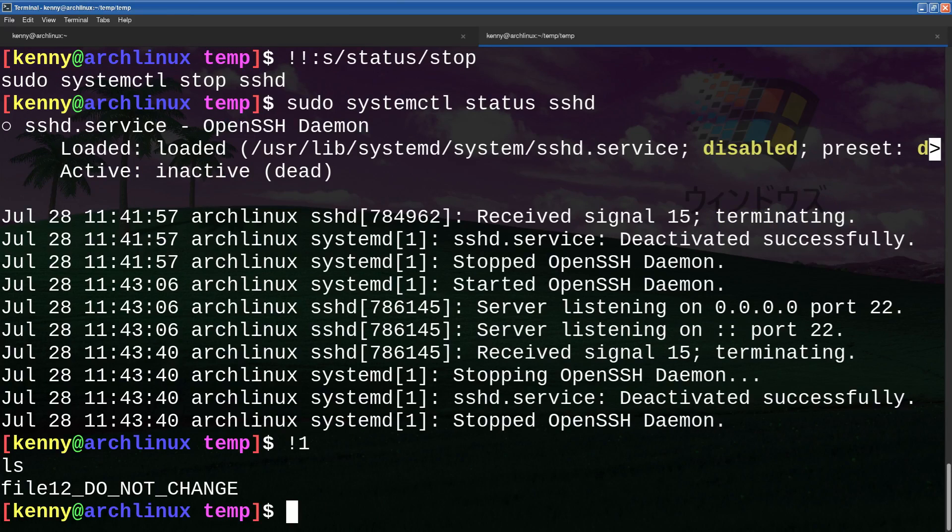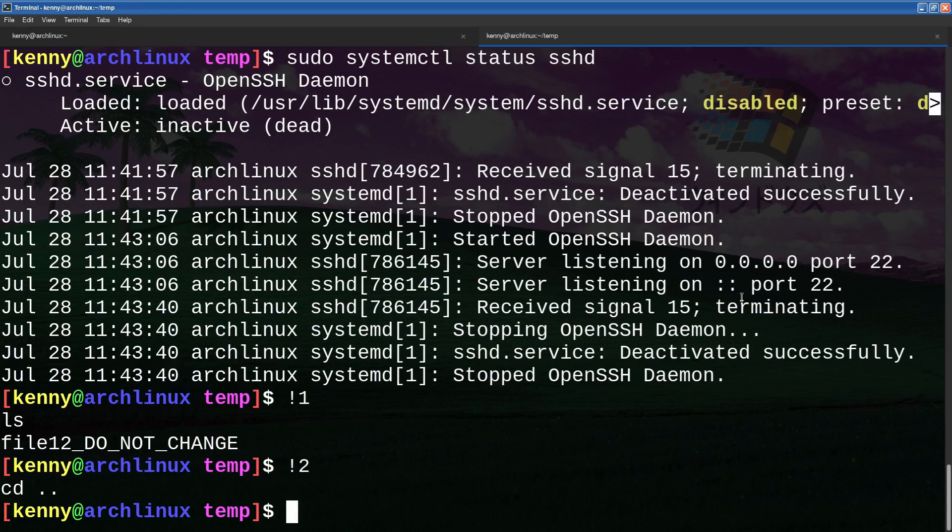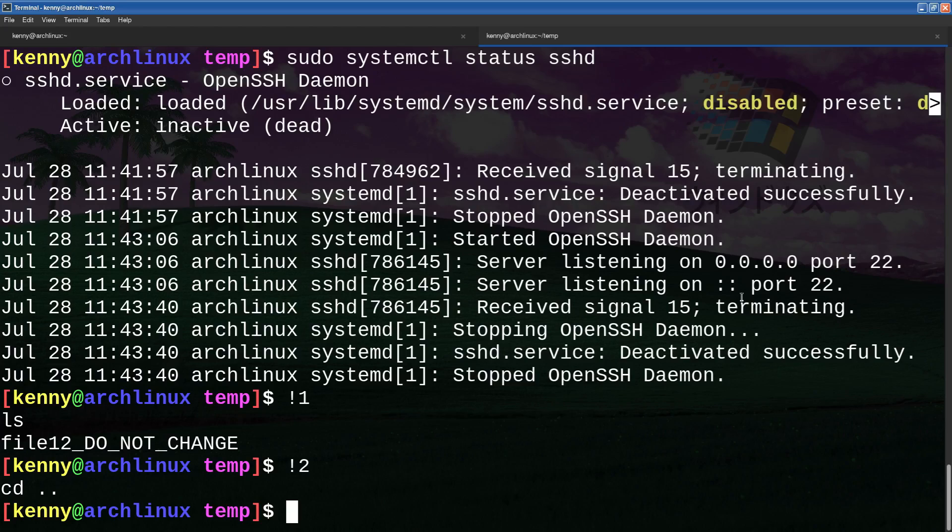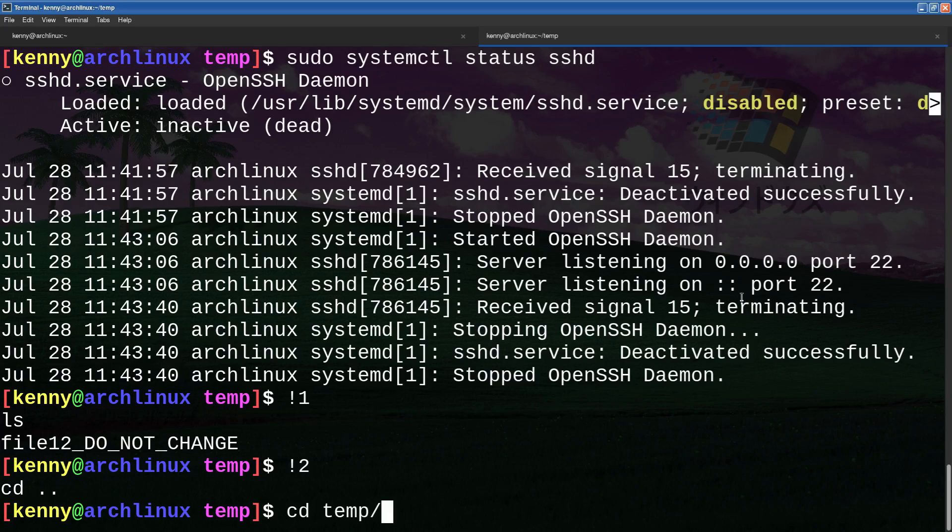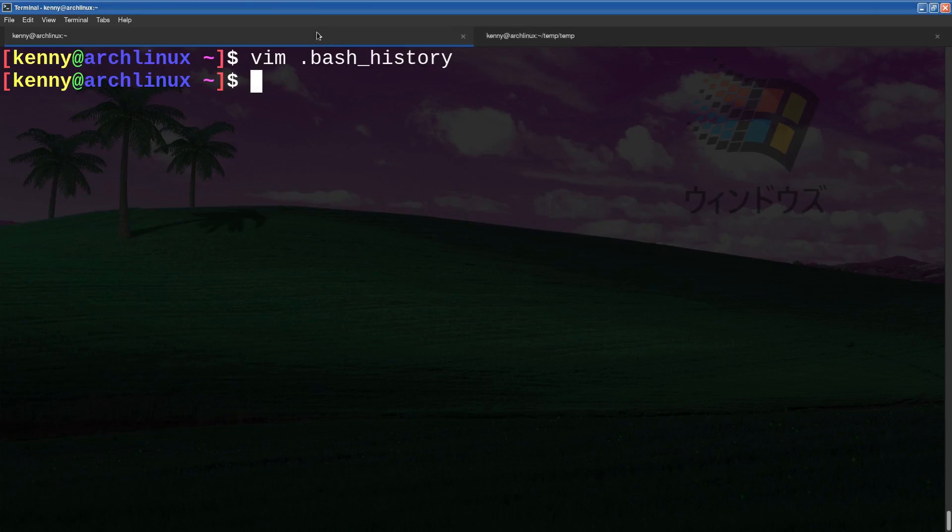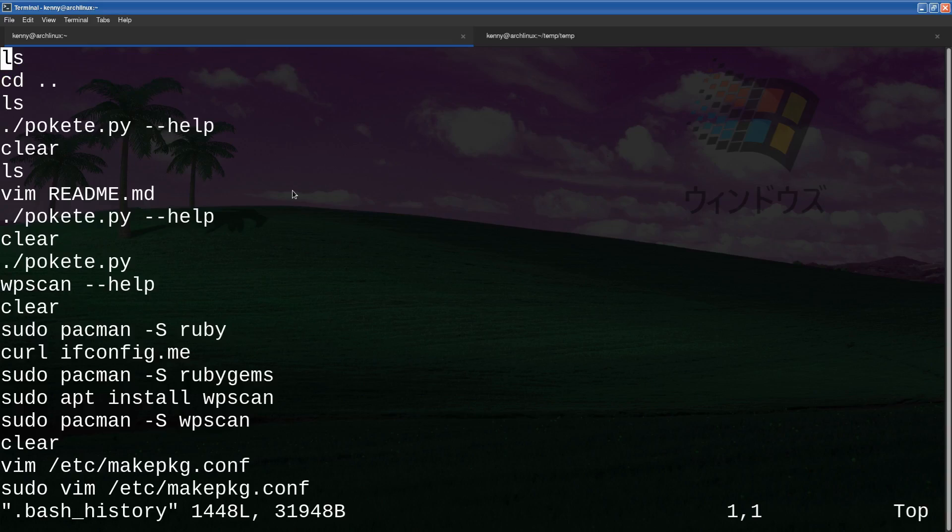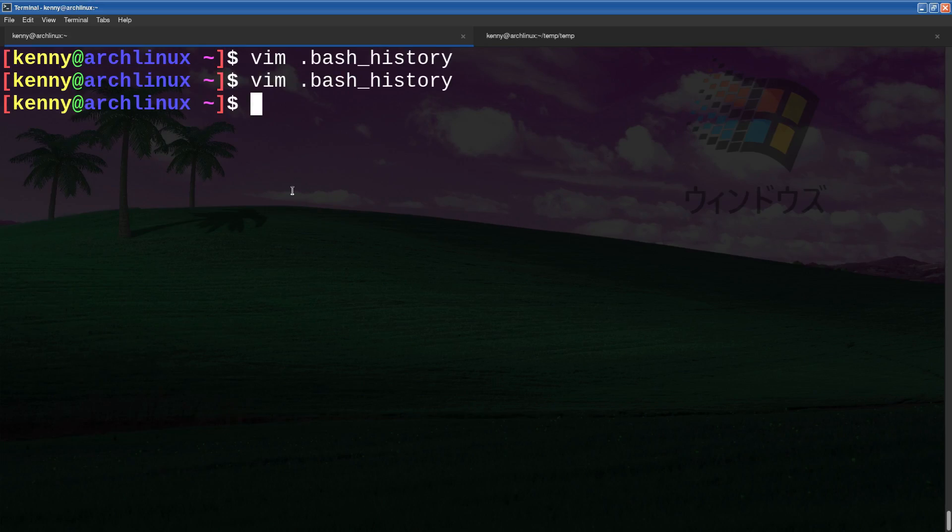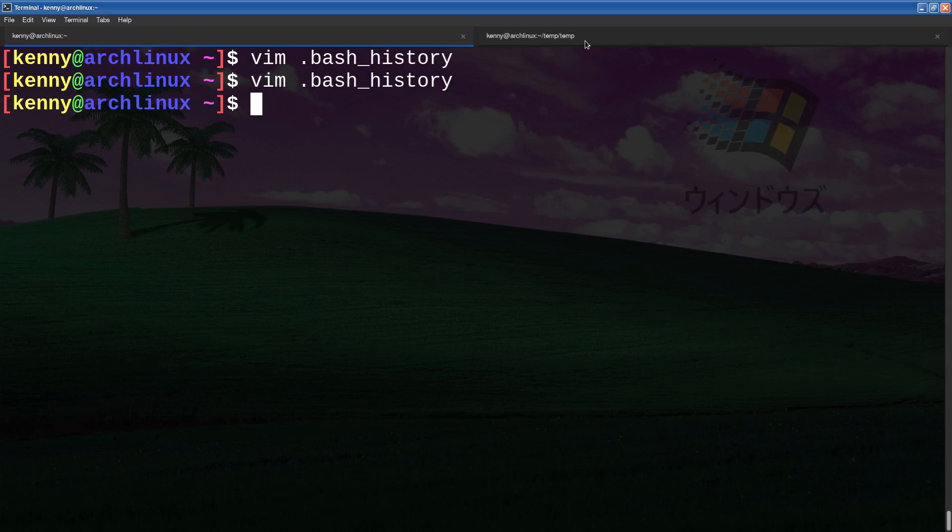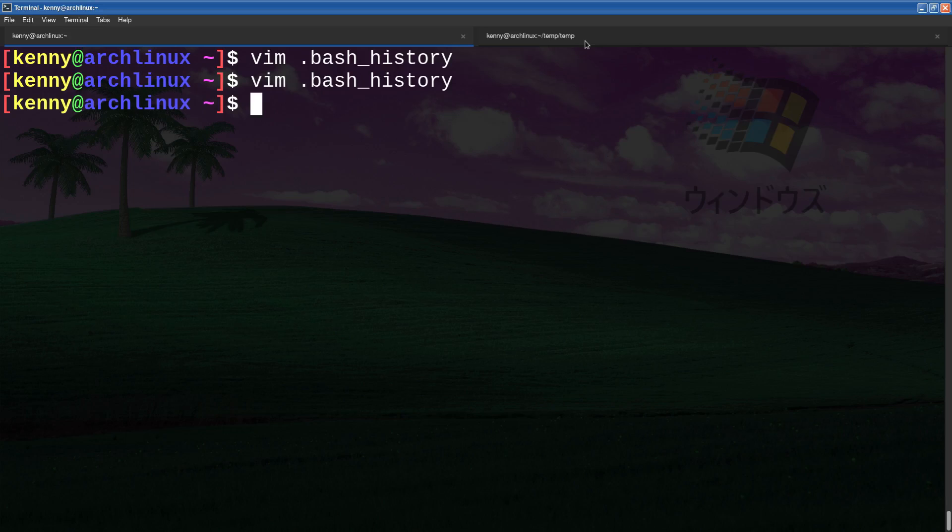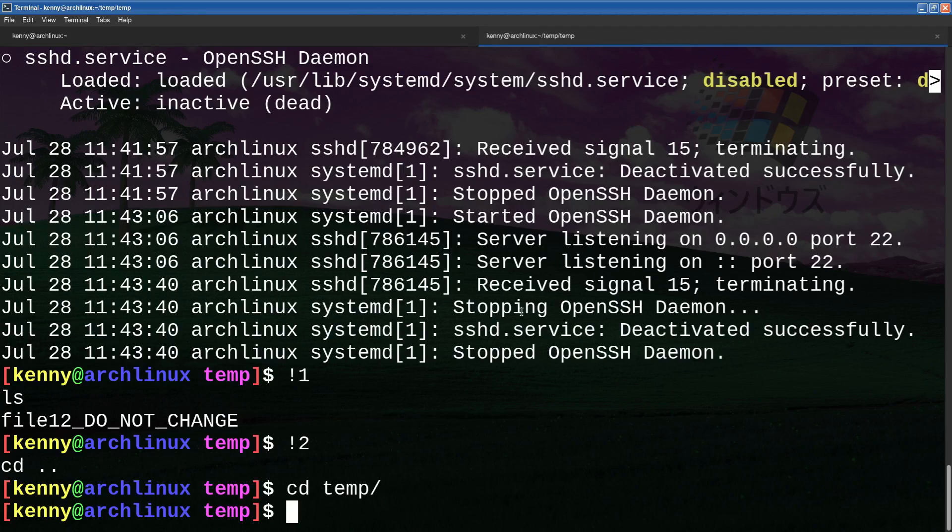So if I were to do exclamation point one, it runs ls. Running exclamation mark two is going to run the second command that's in my history. Now, if you're like me, chances are you have a very, very extensive bash history file, because I basically just set my history to infinite. So there's thousands and thousands of commands that are in here. And you're not going to know that, say, your second to last command was on line 5632, right? Like it's impossible to keep track of that file size.